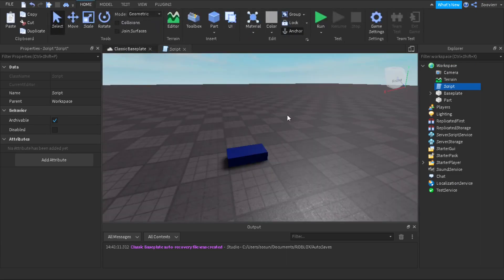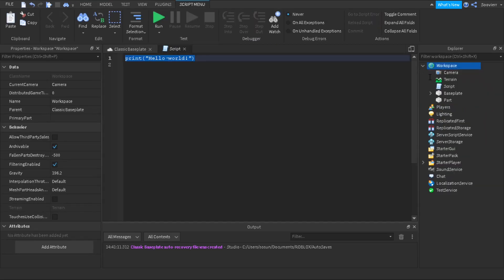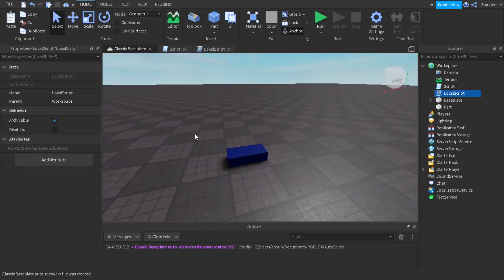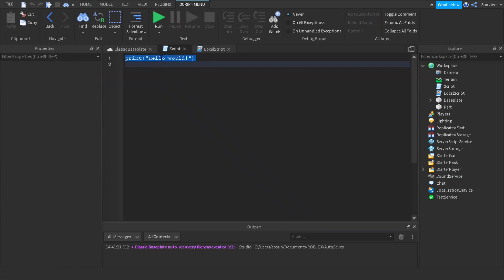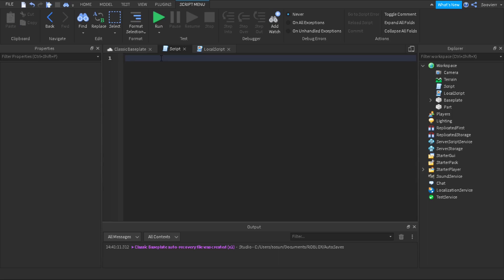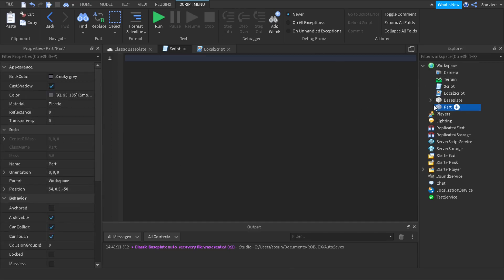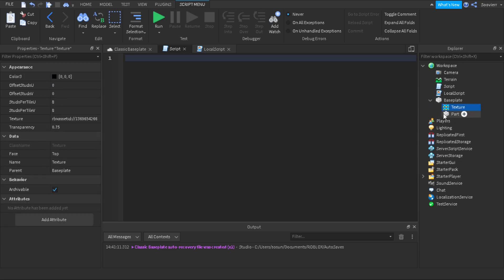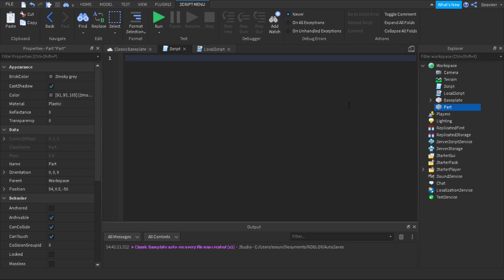If you change the color inside a server script, it will change for everyone because it's in a server script. But if you try to change the color inside a local script and run the game, it would not change visually. Let me demonstrate — I'll change the part back to gray. The part's parent is the Workspace, and by looking at the arrows in the hierarchy, you can see the parent-child relationship.